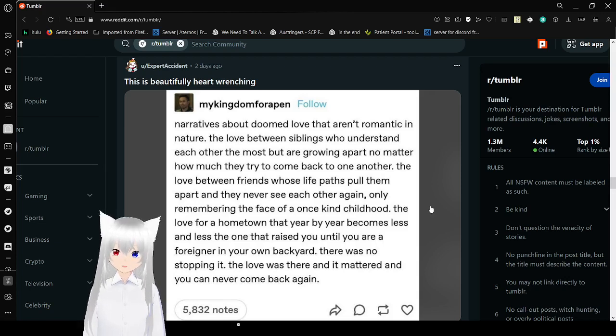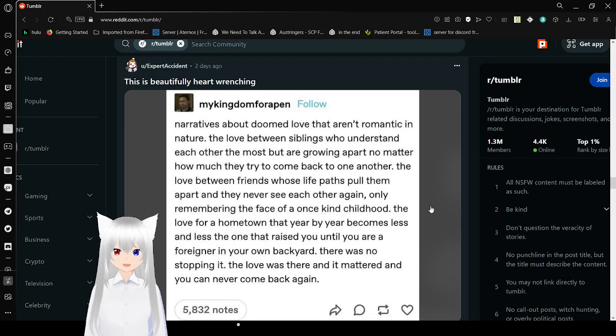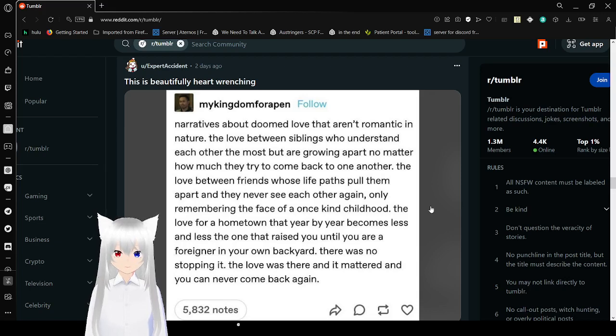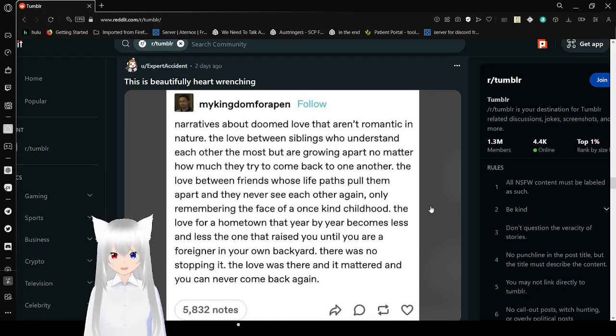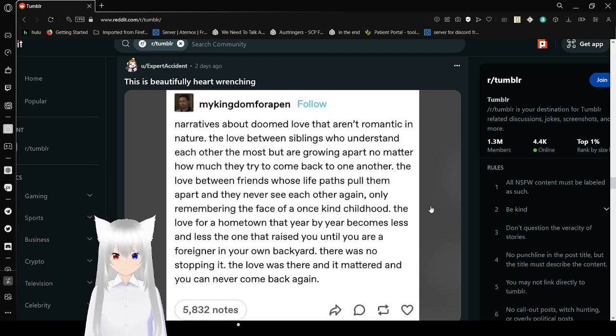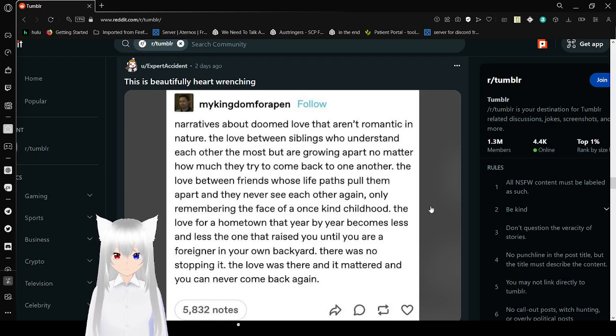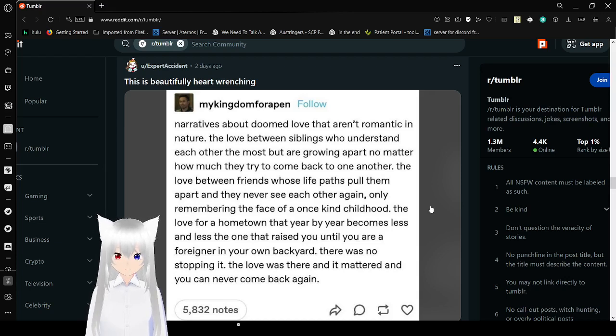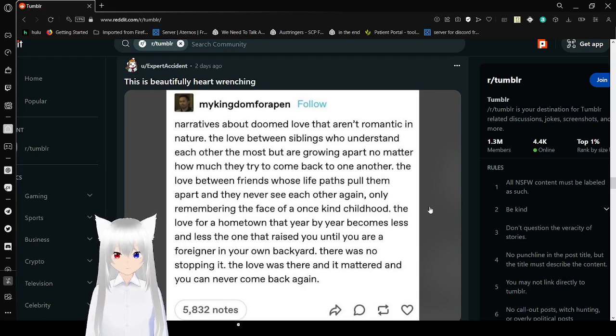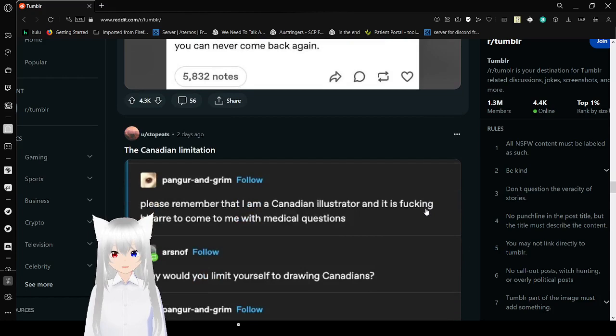There are stories about doomed love that aren't romantic in nature. The love between siblings who understand each other the most, but are growing apart, no matter how much they tried to come back to one another. The love between friends whose life paths pull them apart and they never see each other again, only remembering the face of a once kind childhood. The love for a hometown that year by year becomes less and less the one that raised you until you are a foreigner in your own backyard. There was no stopping it. The love was there, and it mattered, and you can never come back again. This is beautifully heart-wrenching. Wow.